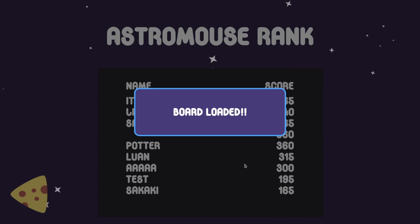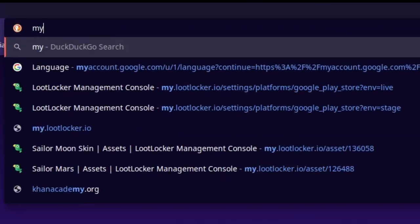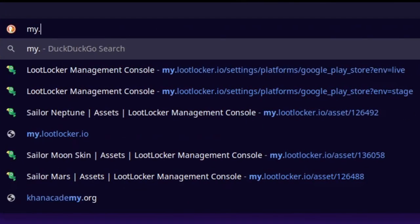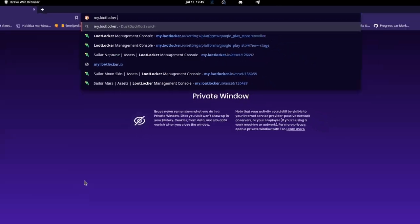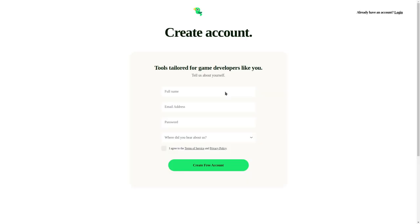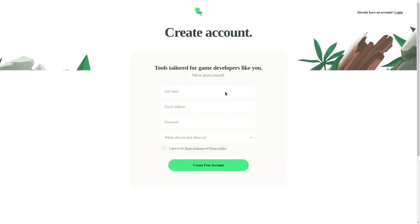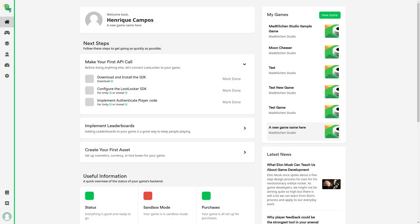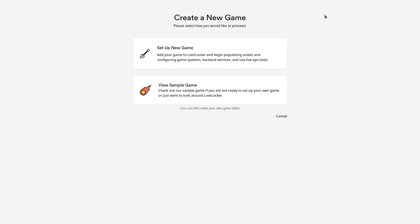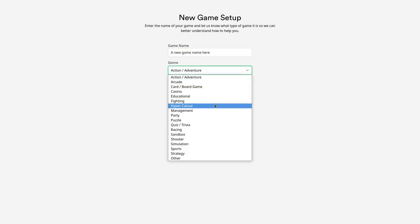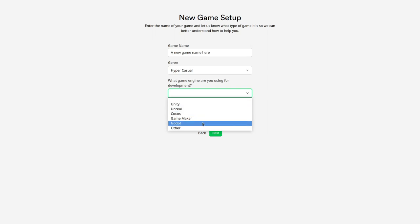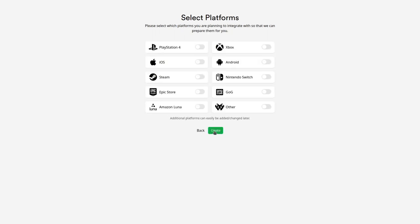The first thing we need to do is create an account on LootLocker. For that, we can go to my.lootlocker.io and click on Create Free Account. After logging in, we need to create a new game. Just click on the New Game green button, click on Set Up New Game to create a game from scratch, and enter some settings for your game, such as its genre, name and other stuff. Then select the platforms you want to publish the game. I chose Android for MoonTeaser.